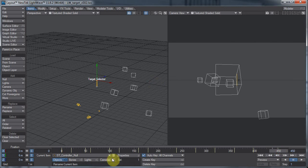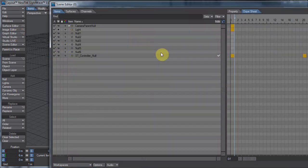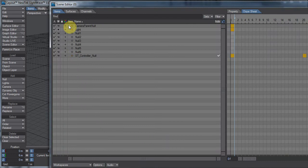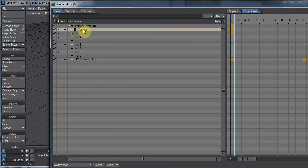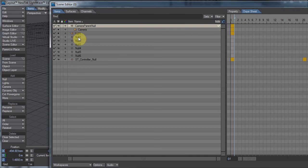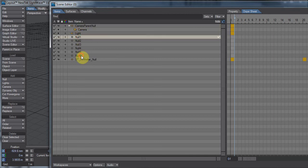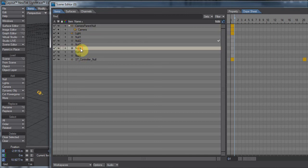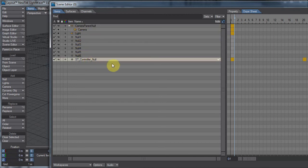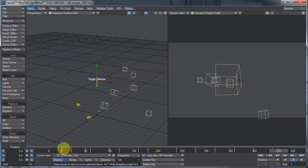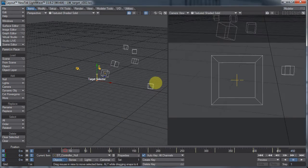Let me open up my dope sheet, and we can see what's going on here. We have a null with a camera parented to it, and this camera follows this null around. We have a bunch of nulls that are our targets. These could be any item in your scene. We have this ST controller null, and this is the one that has the keyframes on it, which actually determines where this is going.